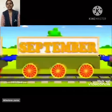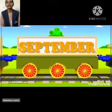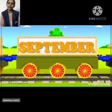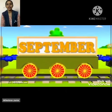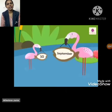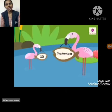Yes children, today we will learn about the month of September. You know it is the 9th month of the year and it has 30 days.